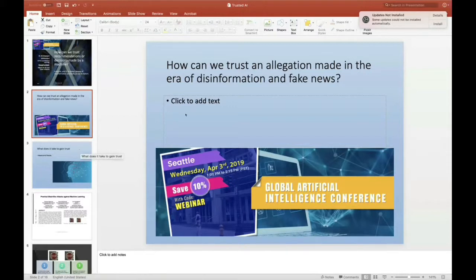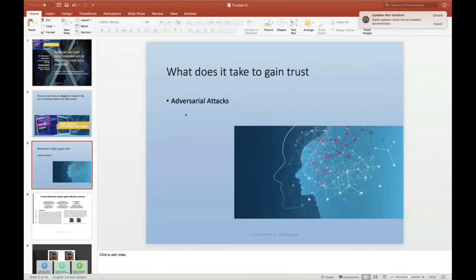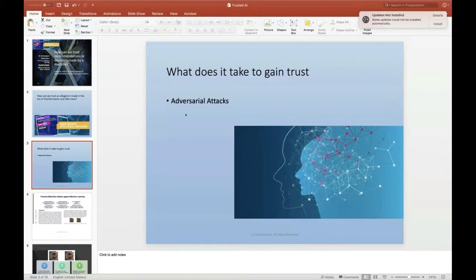One of the motivating examples is how do we trust the recommendations or decisions made by an algorithm or ensemble of algorithms, where we can gain trust and begin to rely — or at least use as input — into decision-making on the machine's work.